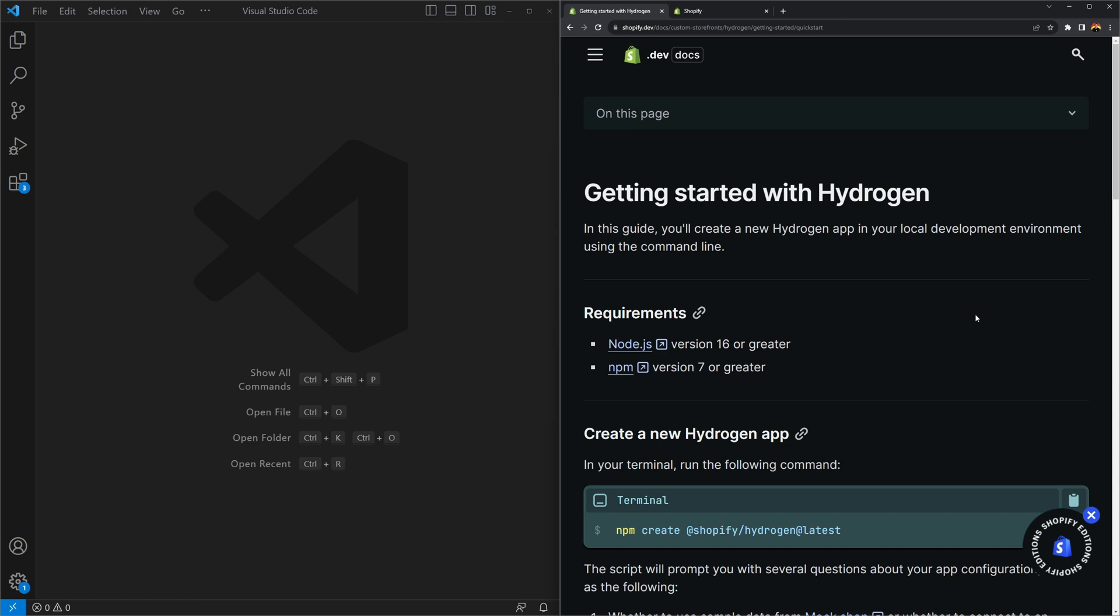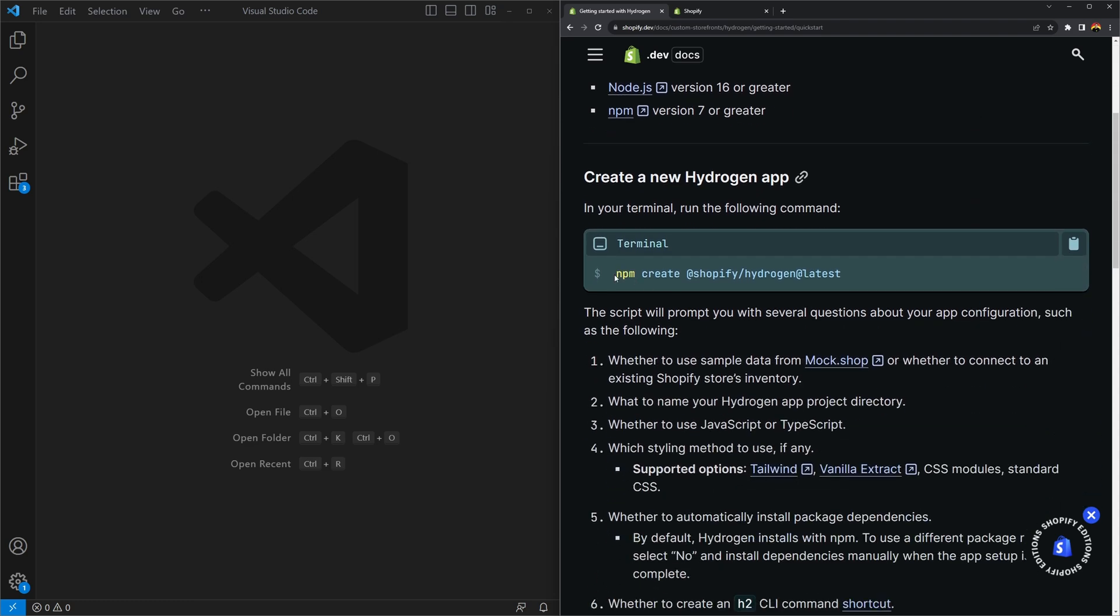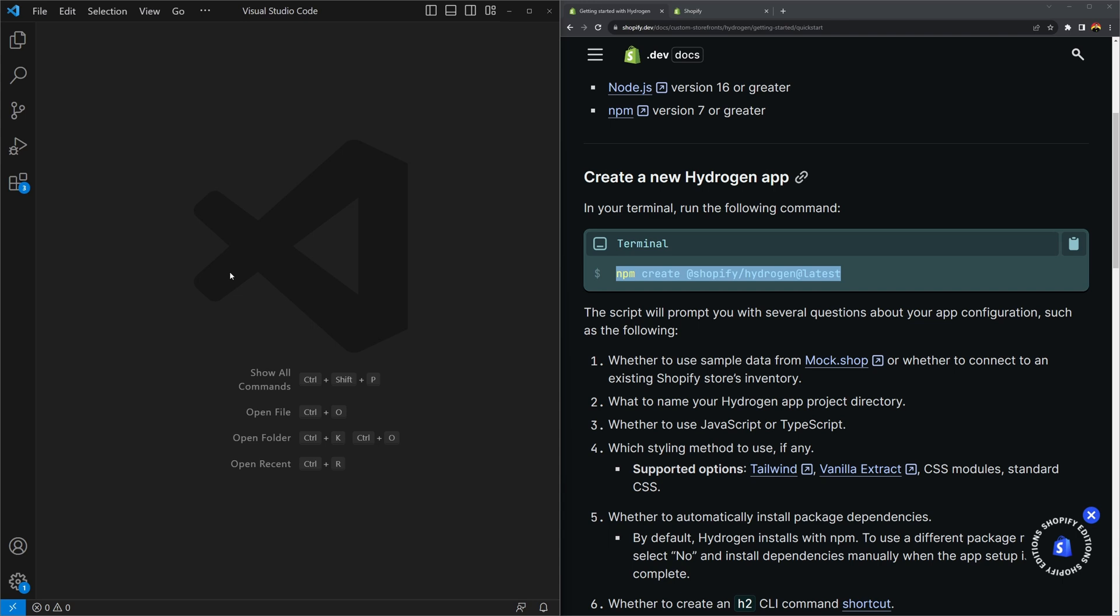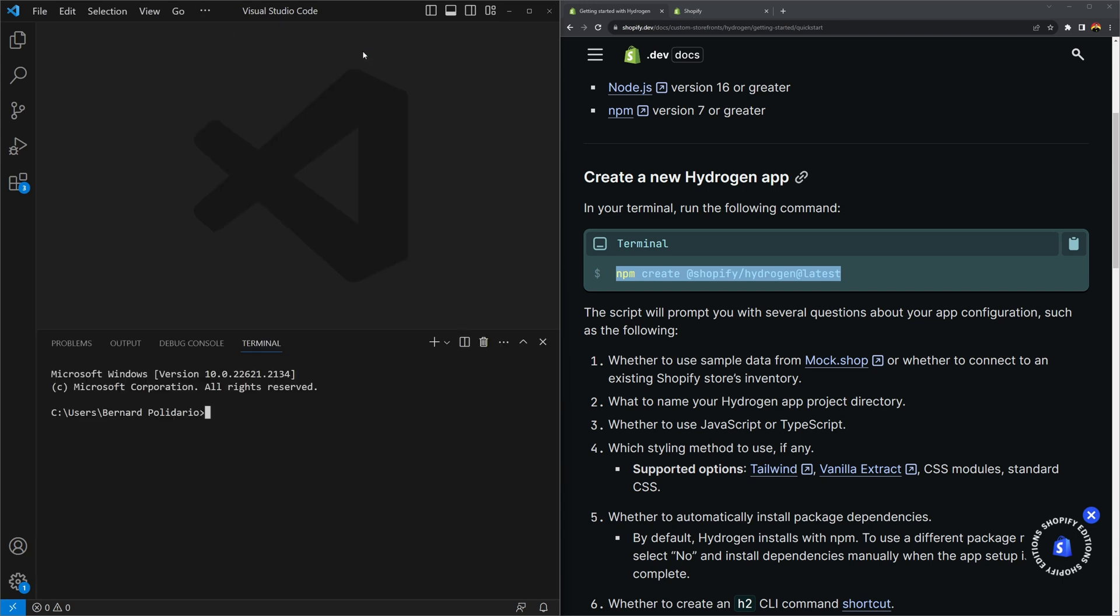Once you have npm installed you should be able to run the following command: npm create and then the package shopify hydrogen. That's the only thing that we need to do. All we need to do is just to run this. So let's go back to VS code and then open a new terminal. We're going to execute this command here.